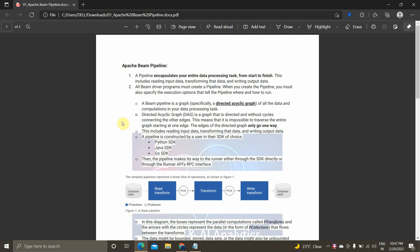Hey guys, I'm Vignesh and welcome back to my YouTube channel Cloud and AI Analytics. Hope everyone is doing good. In today's video we are going to see what is a pipeline in Apache Beam.